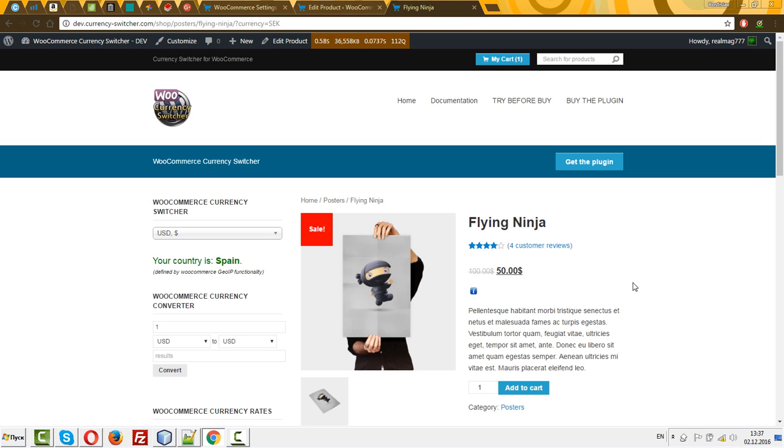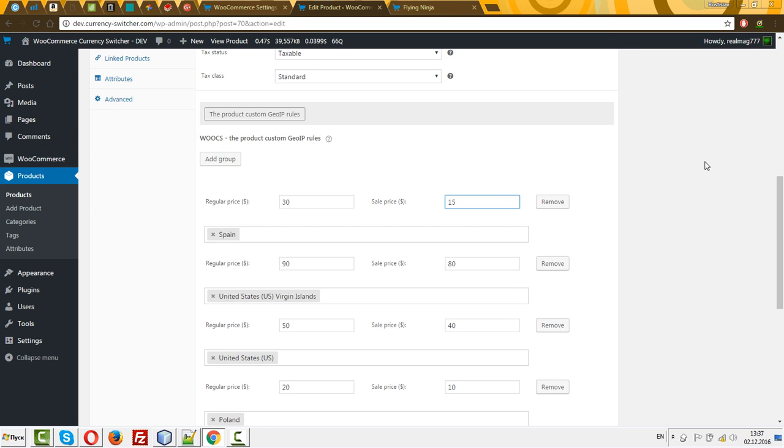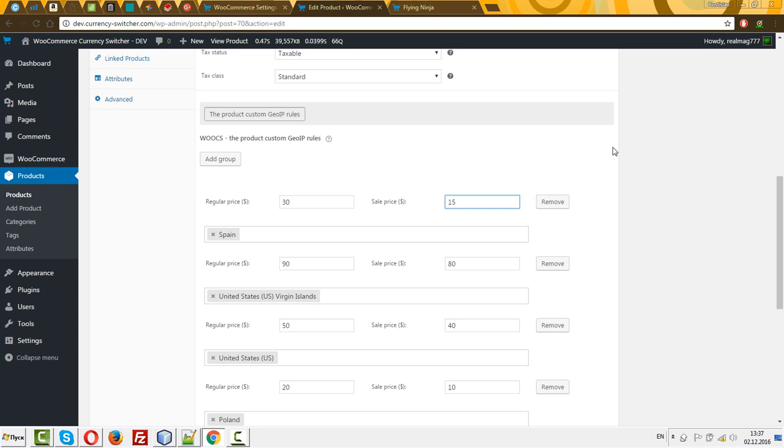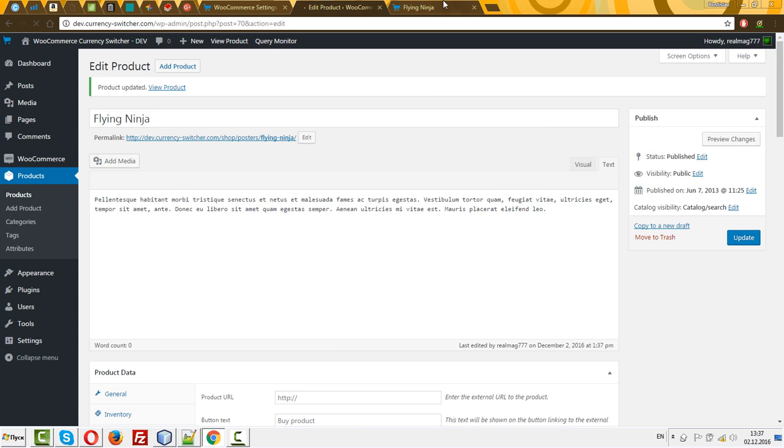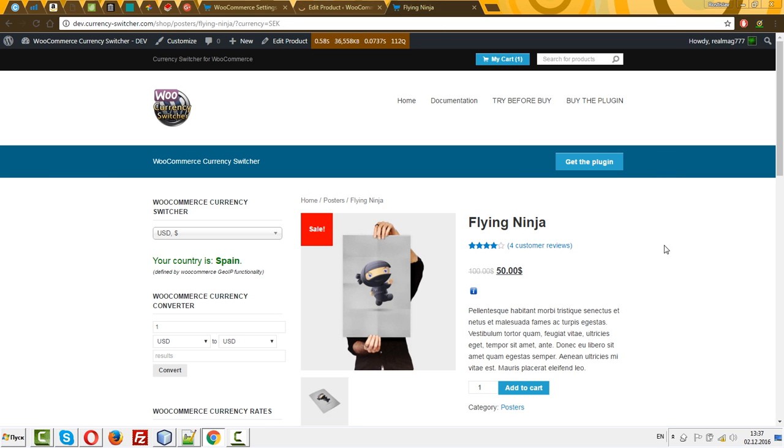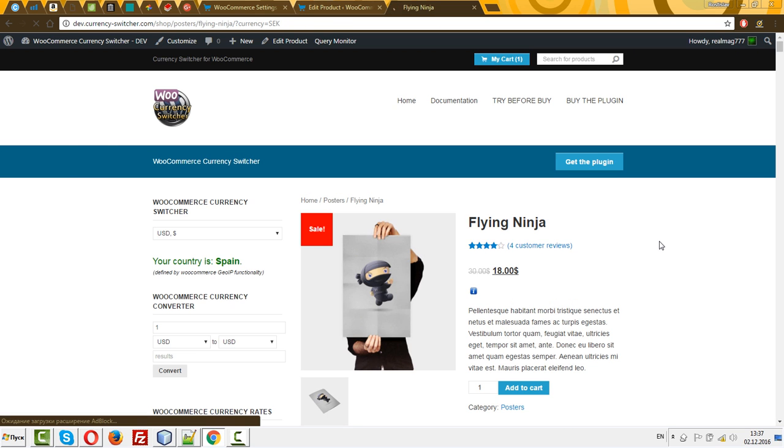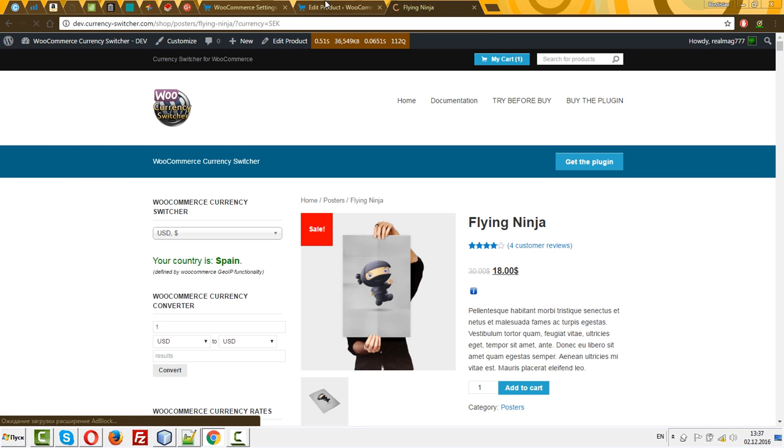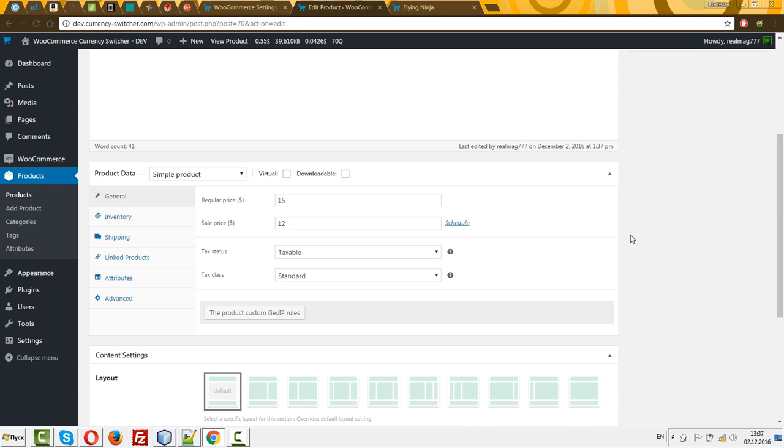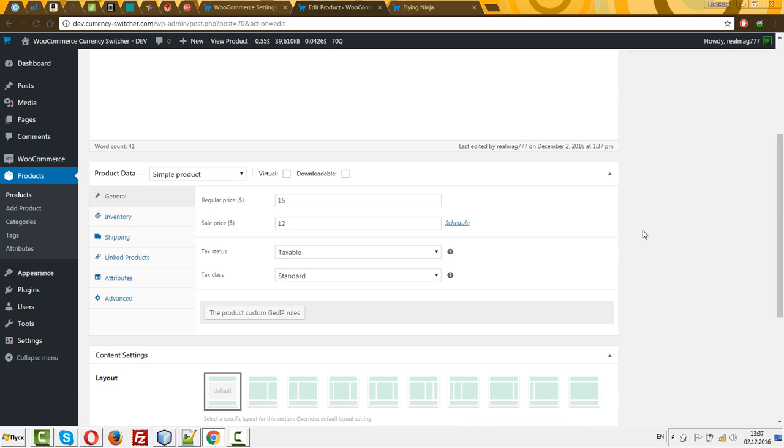As you can see, it will be working. For example, I'm in Spain just now. Let me change it to this price. It should be 18. Yes.